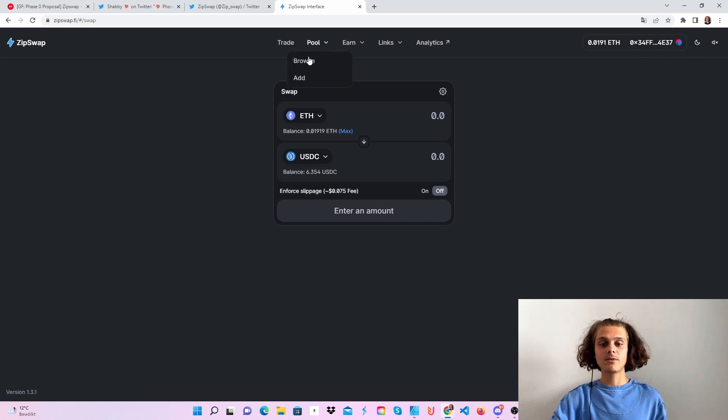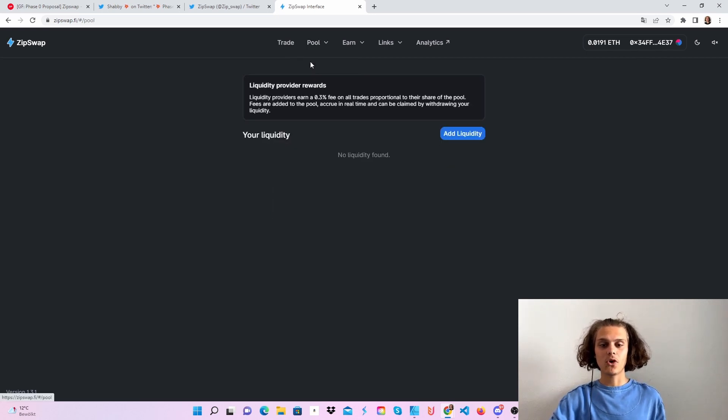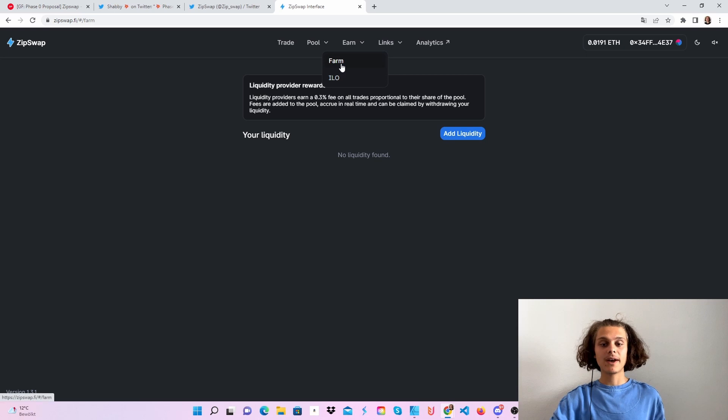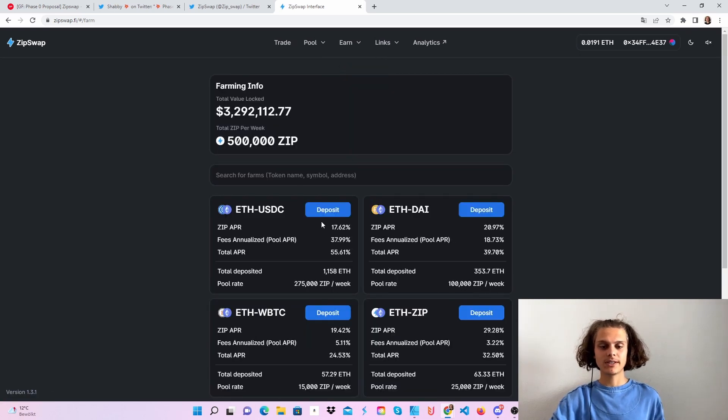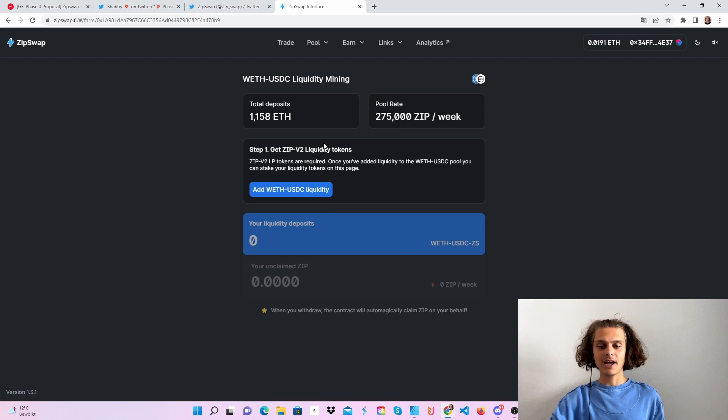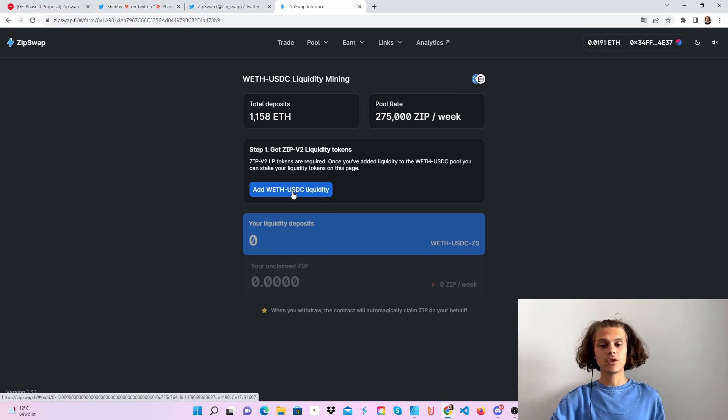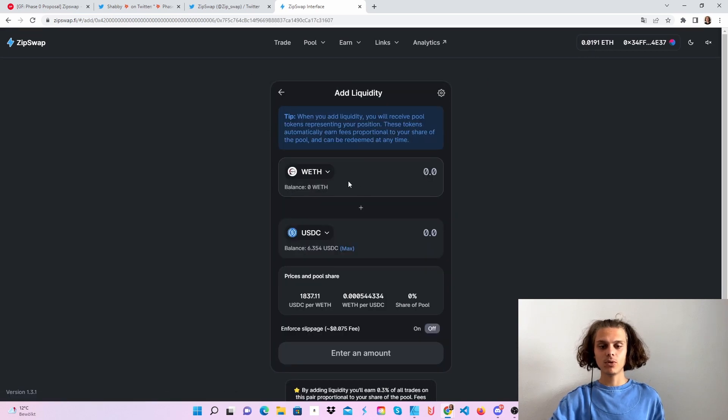With that being said, you could now head over to add or browse pools. But the way I'm gonna do it is directly go over to farms because you can see this pool here. Then I will just click on deposit and add some liquidity in this pool.